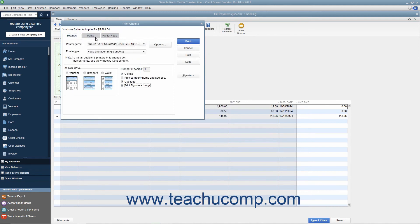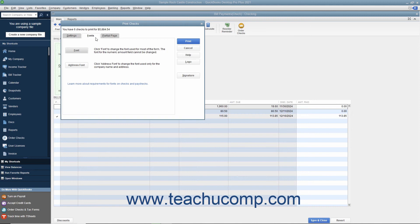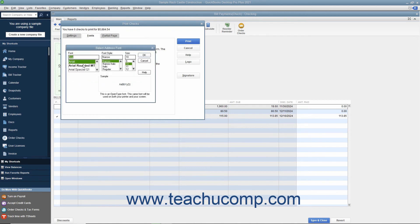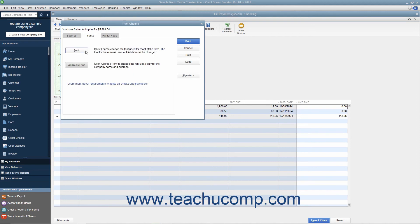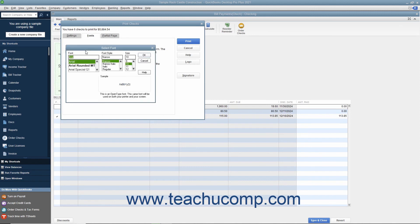You can click the Fonts tab to set the font style to use within checks. Click the Address Font button to open the Select Address Font dialog box where you can set the font appearance for the company name and address. Then click the OK button when finished to return to the Fonts tab. You can click the Font button to open the Select Font dialog box where you can choose the font used for most of the text within the checks. However, you cannot change the text used to display the amount. When finished, simply click the OK button to return to the Fonts tab.